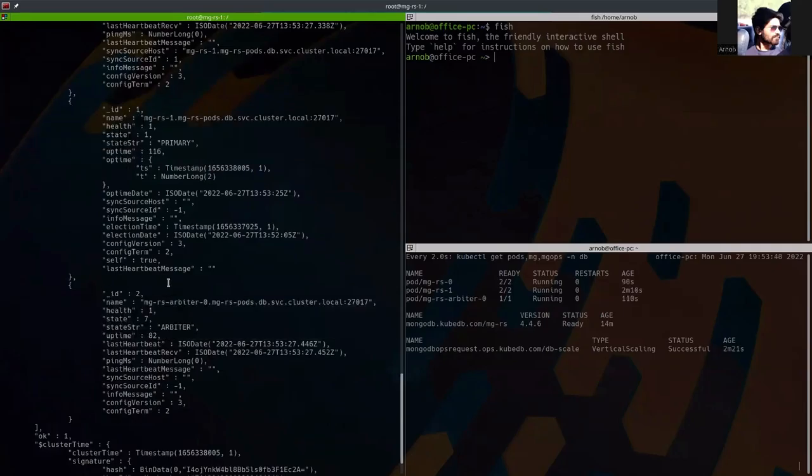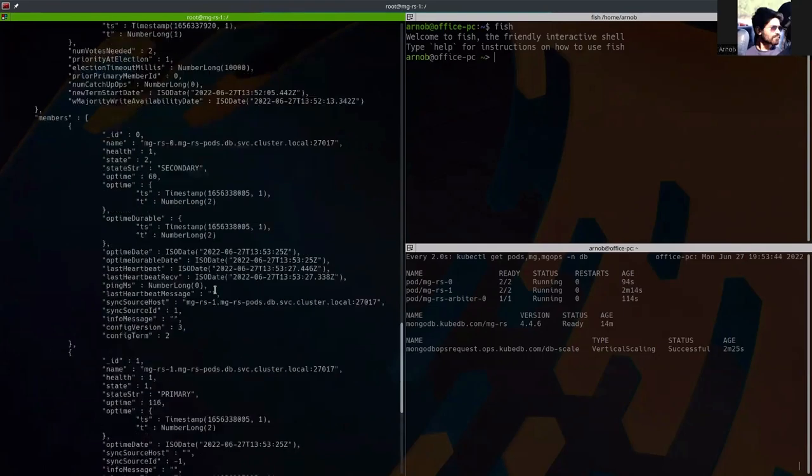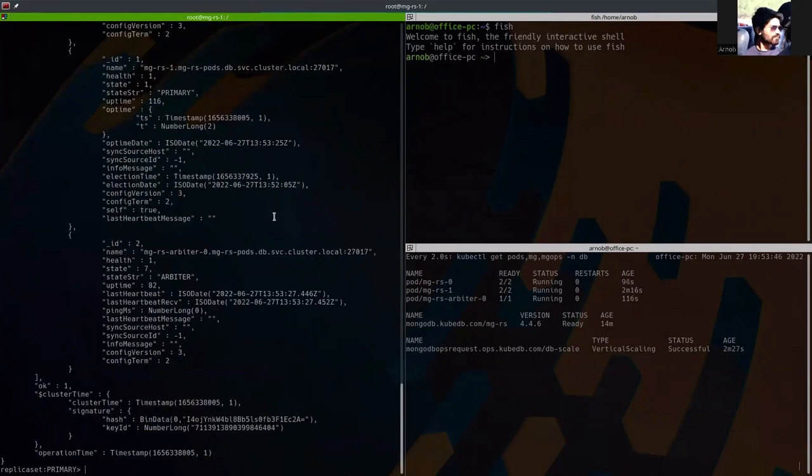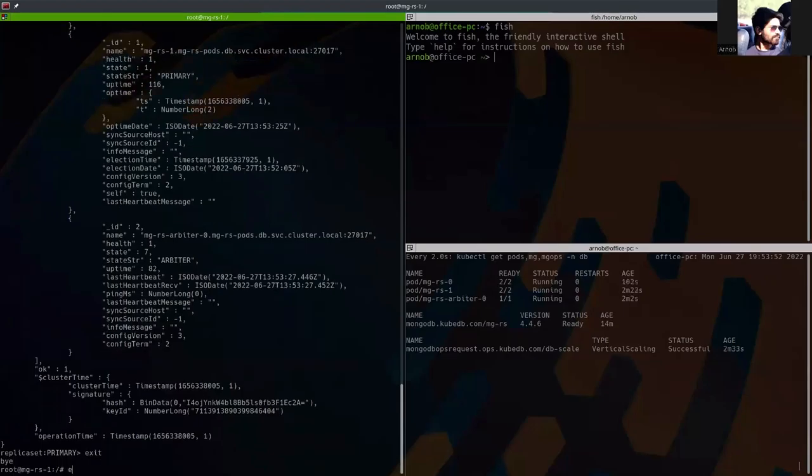This was secondary and it has become primary and this was arbiter and this is here as it is. So this is running actually.